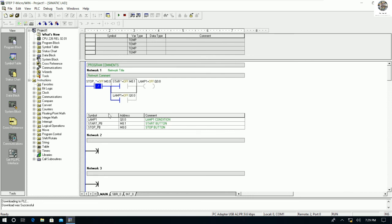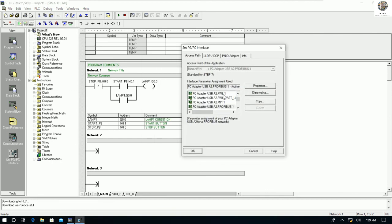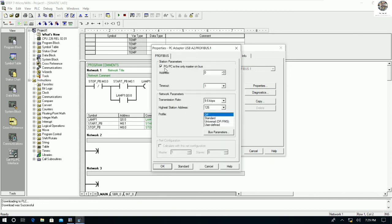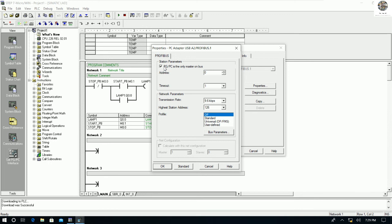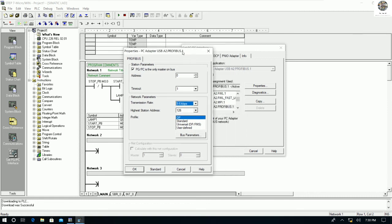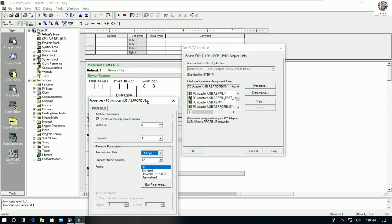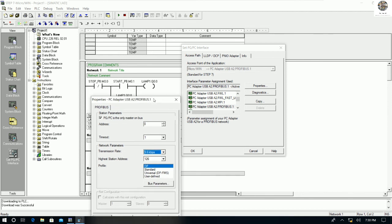Don't forget to set the PG/PC interface; otherwise we cannot communicate between our PC and the PLC. Choose PC Adapter USB A2 Profibus, go to Properties, check the checkbox, and choose 9.6 kbps for the baud rate. Thank you very much for watching. If you have any questions, please drop a comment under my video and I will reply soon. Please like, share, and subscribe to get notifications about new videos.